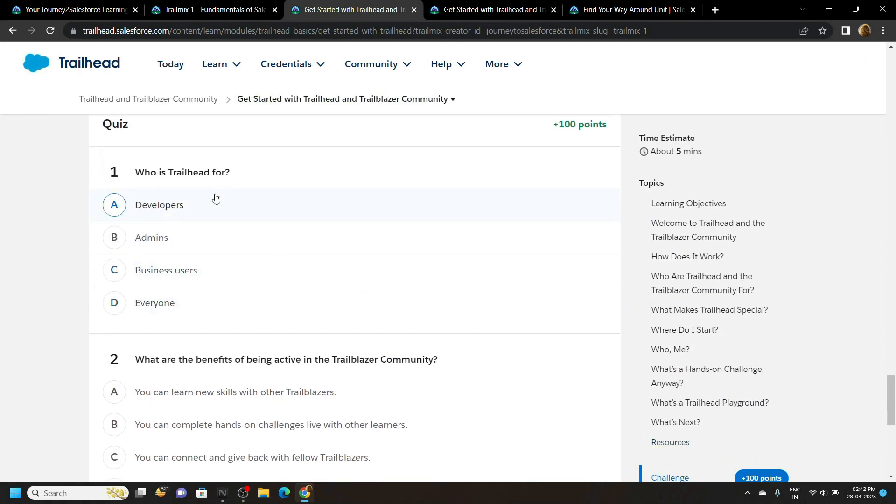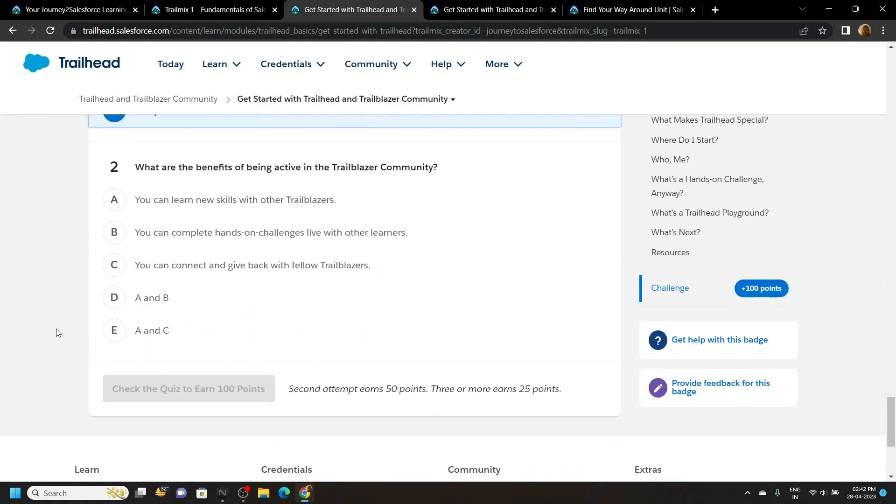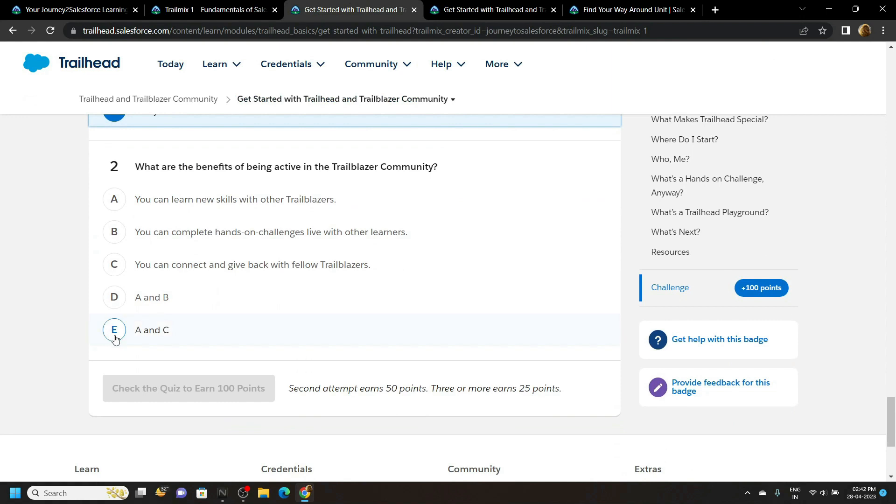The answer for this question is everyone and the answer for this question is A and C.